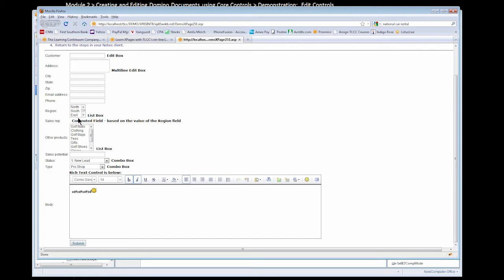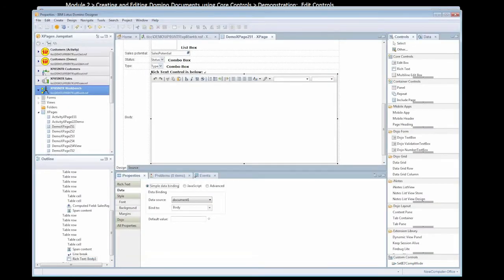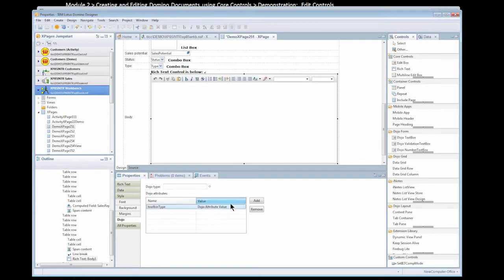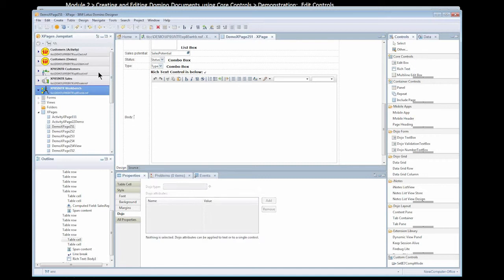Notice the computed field doesn't show right now, but it's based on the value in the region field. So if I select a region, that will then fill in the sales rep based on the region. If I go back to designer and go to my rich text control and go to the Dojo tab, I can set the toolbar type by adding an attribute. I'll type in toolbar type and set this to slim, then save this and preview it again.